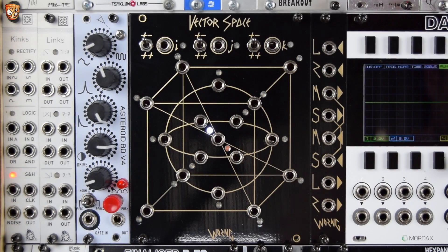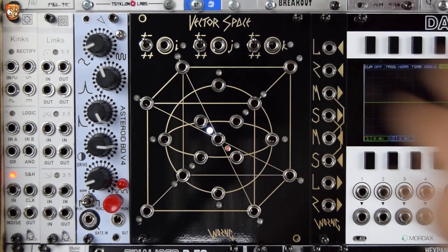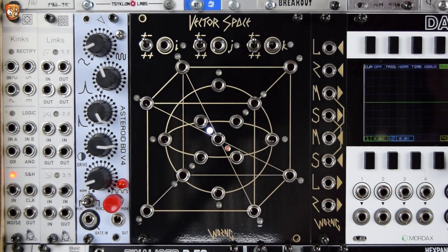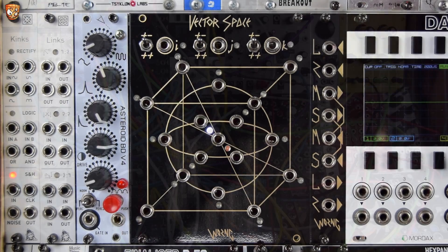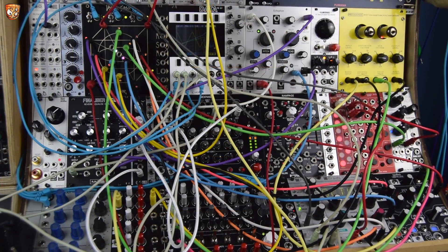That might sound like a lot of jargon — basically three things in, audio or CV, and 17 related interesting different things out. Without getting into more technical details, let's get into some patches and check out what it can do. Before we dive into the other patches, I've had this set up and filmed for something else — a track and patch I'm working on.